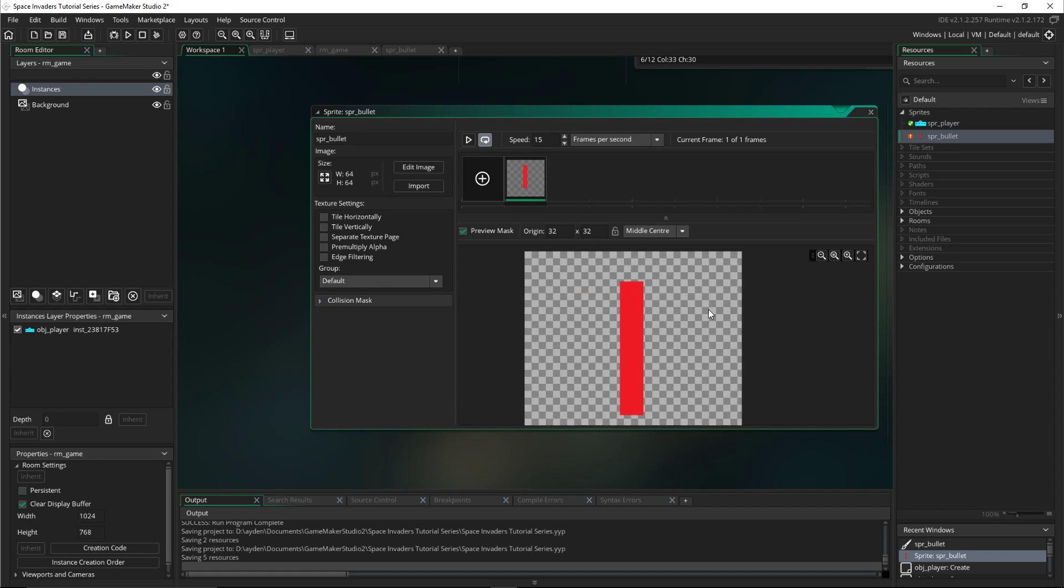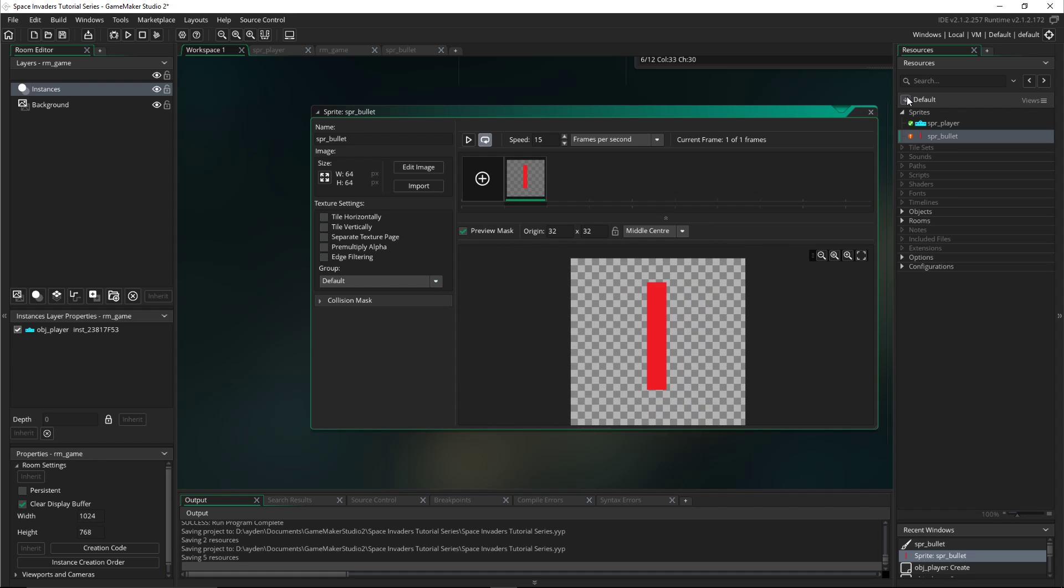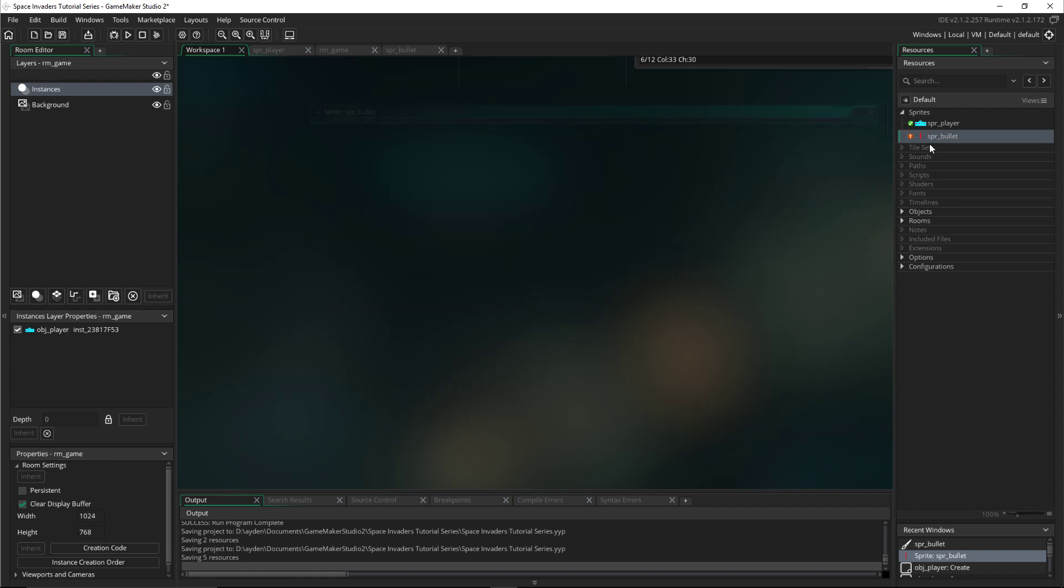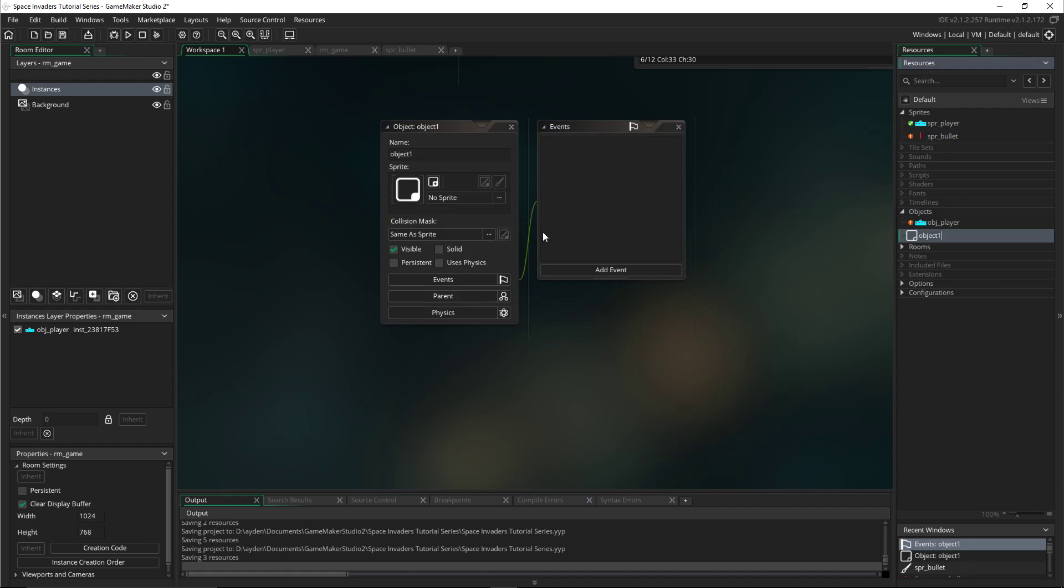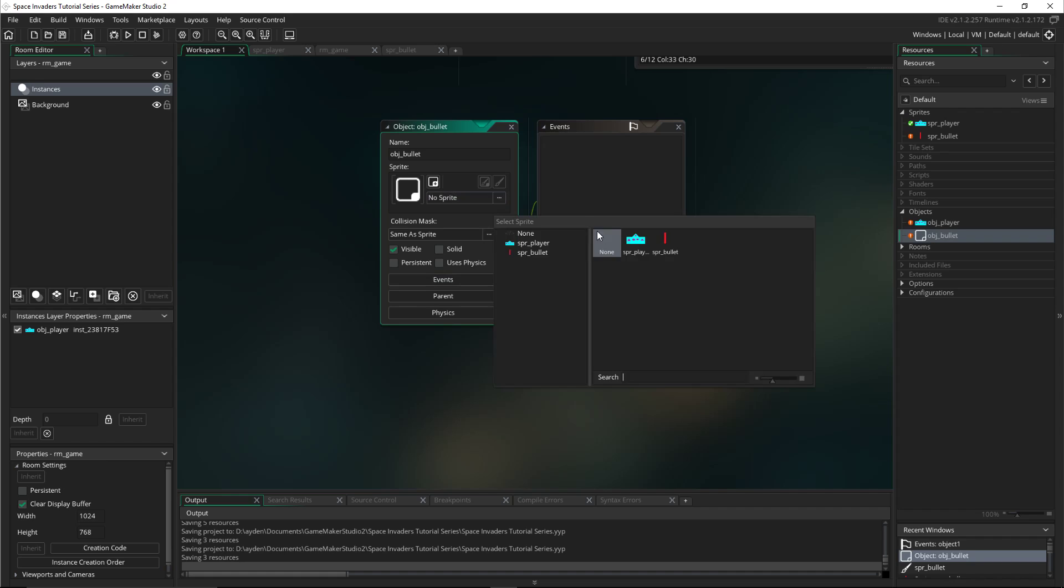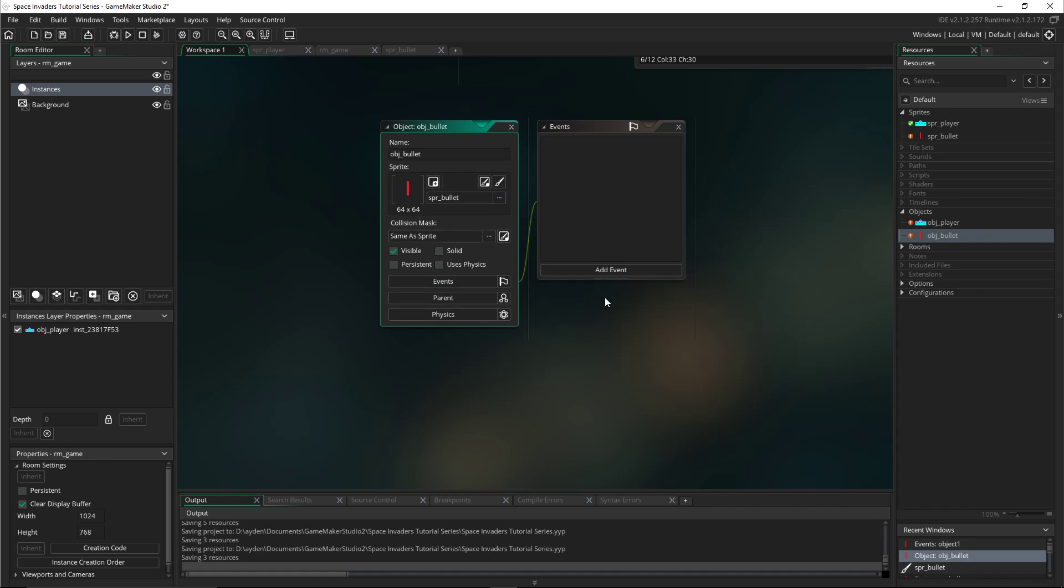So that is my bullet, and then you can close that and make sure it's saved. Then in objects you create an object like last time - obj_bullet. We'll set the sprite to the bullet, and that's how we created it.